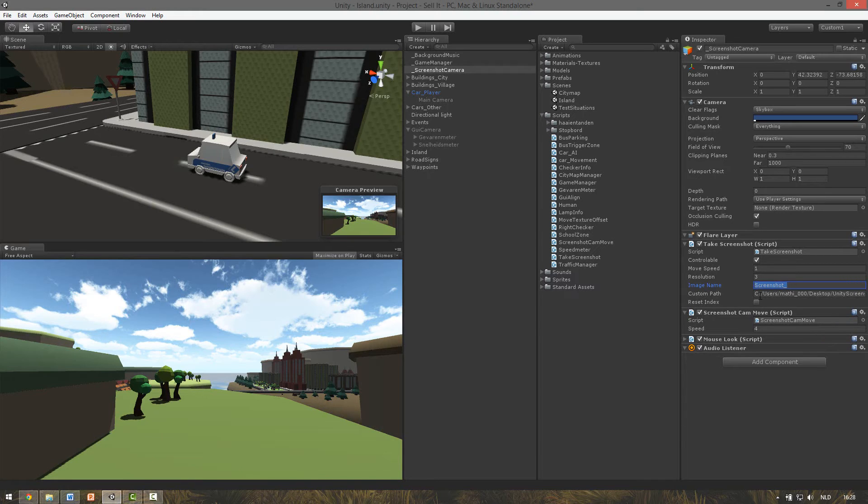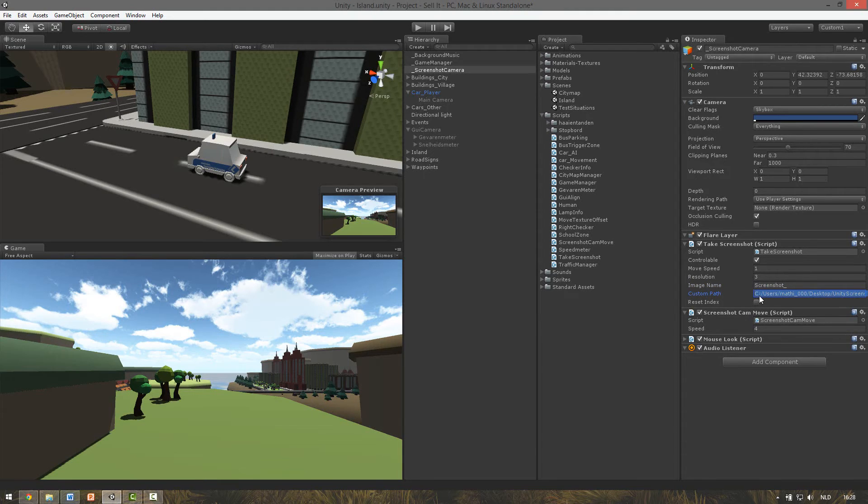Custom path. When you leave this field blank the script will save the images in your project folder. You can also define your own path to a specific folder. If the folder doesn't exist the folder will be made automatically.